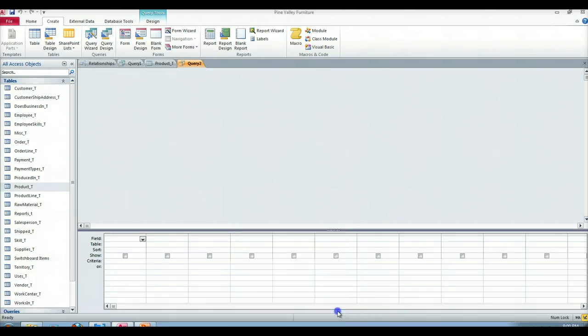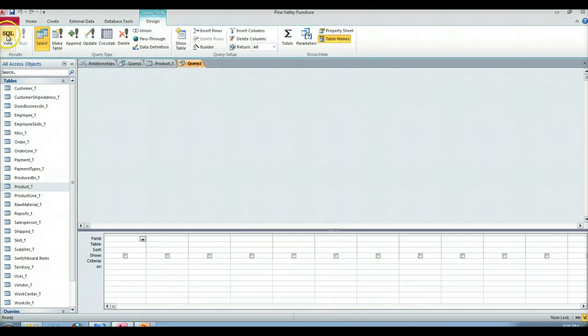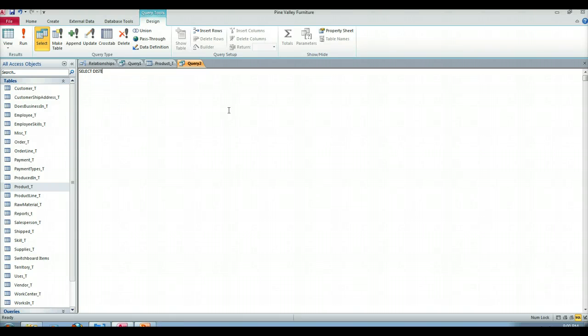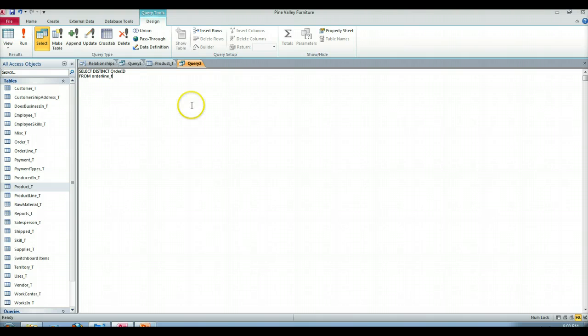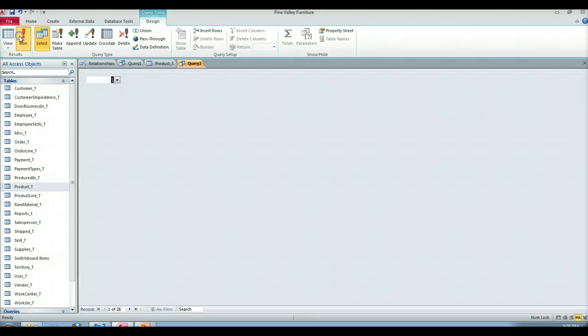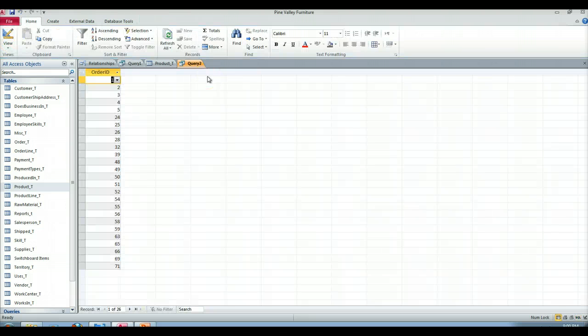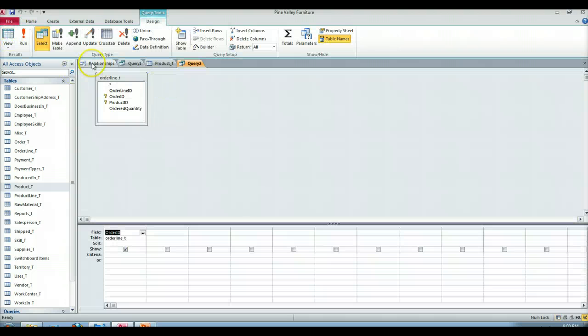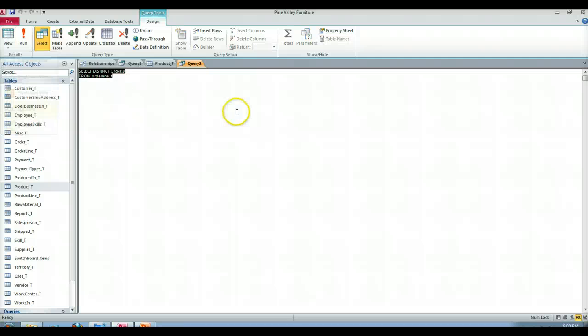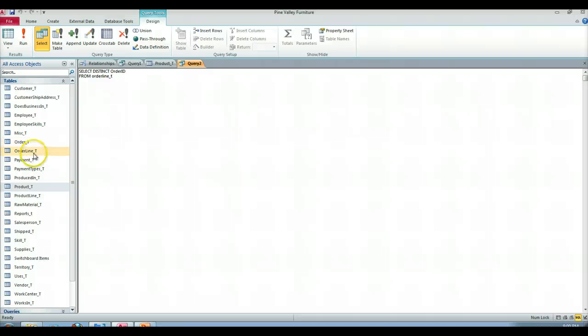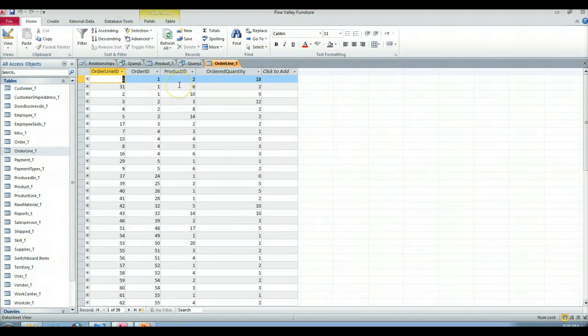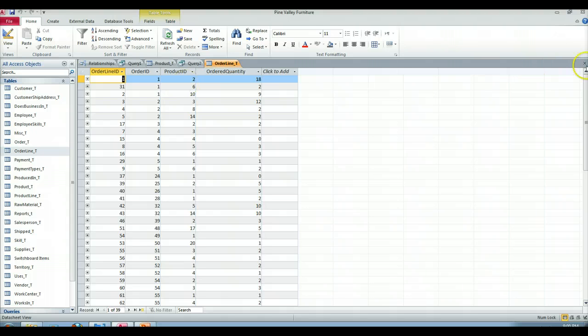Let's create a new query window. We'll close out of this show table and we'll go right to SQL. Let's select distinct order ID from the order line T table. And we run that. So here, we've got our order IDs. We could show more than that, but we won't. In the order line table, there are certainly product IDs. If we looked at the order line T table, we see that sure enough, there are product IDs displayed in this table.